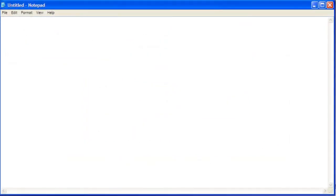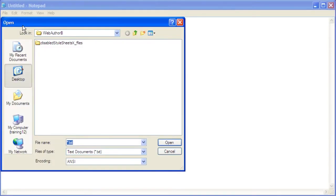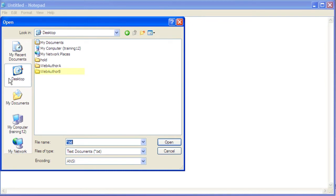This is how to repair the blinking text marquee. With the text editing program open, begin by clicking File, then click Open. Click the desktop icon and double-click the WebAuthorB folder.